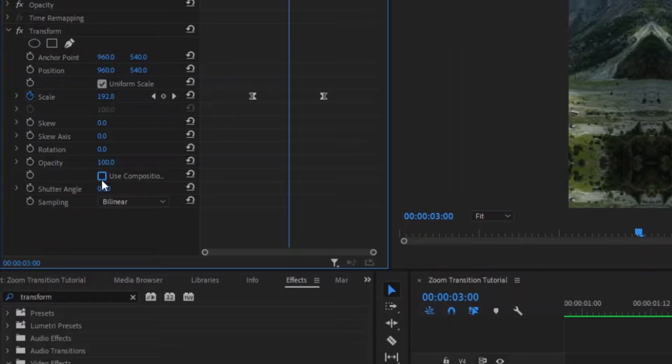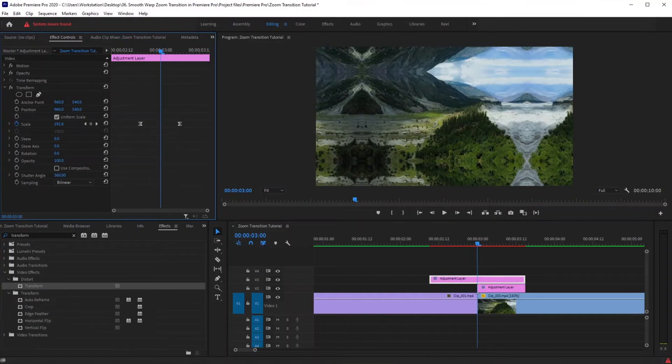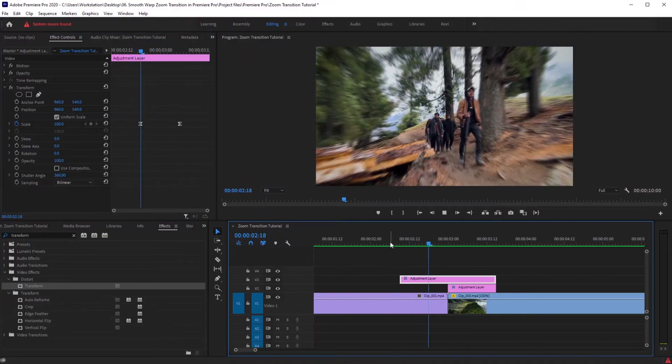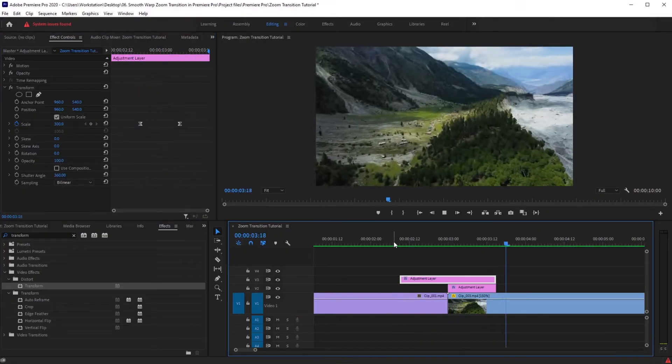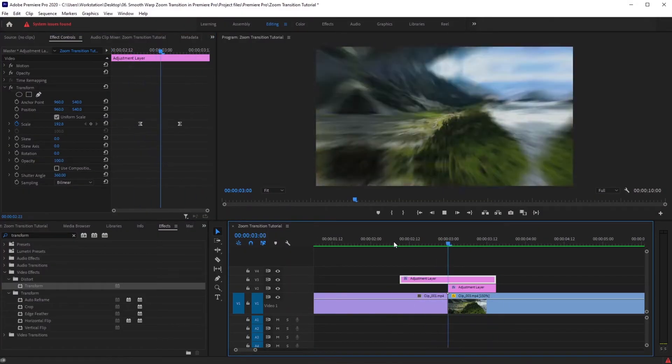Close this dropdown and check 'Use Composition Shutter,' then increase the shutter angle value to the max — 360 is the limit. Now if we play back, our transition looks so much smoother.